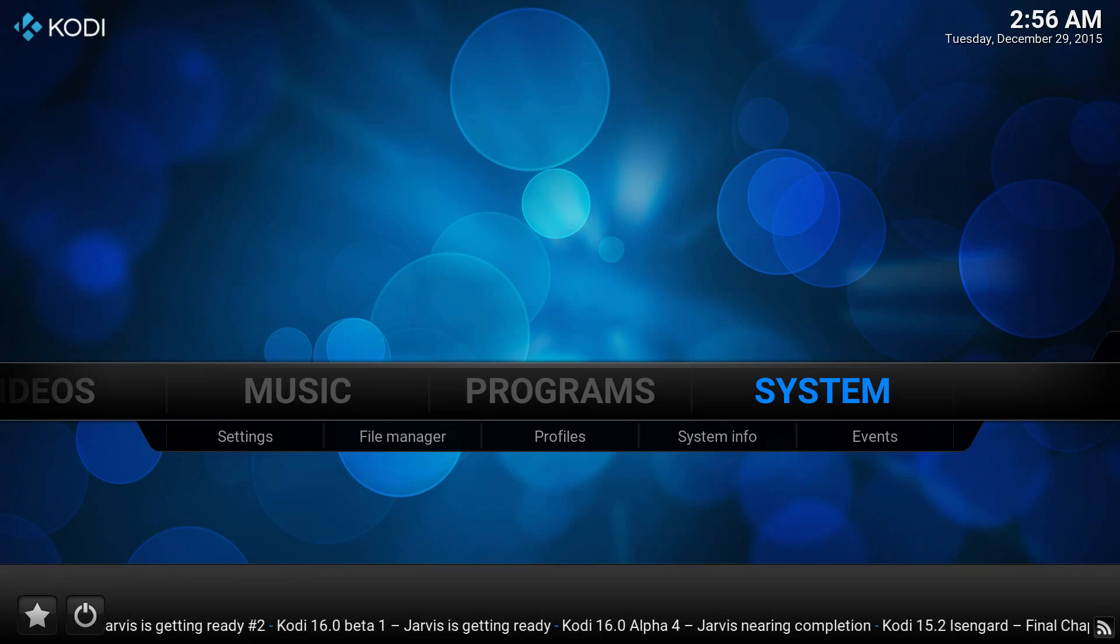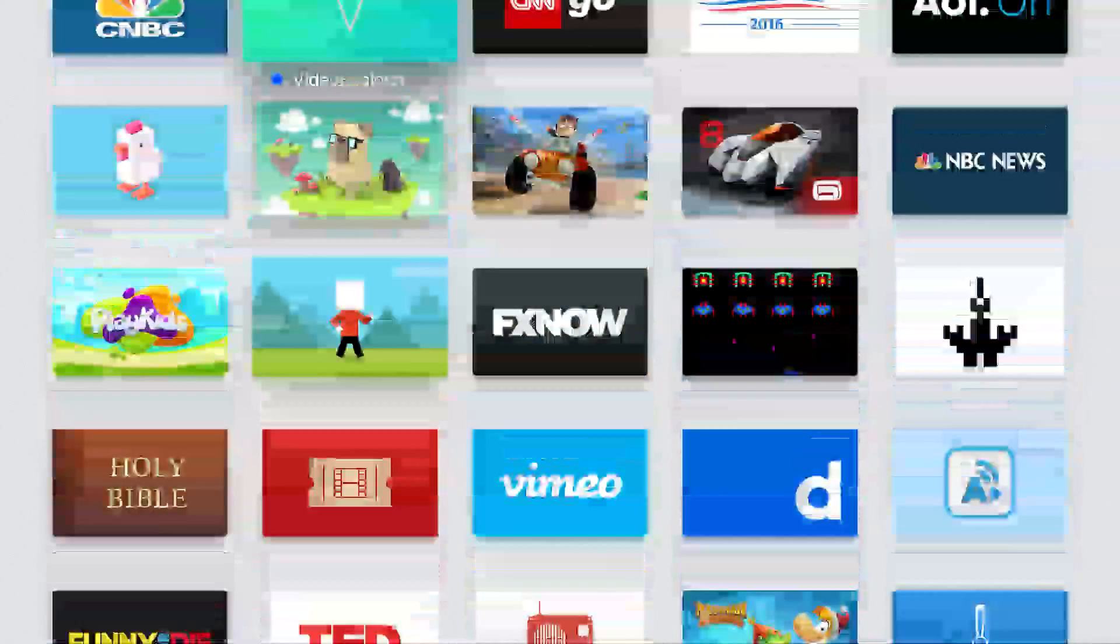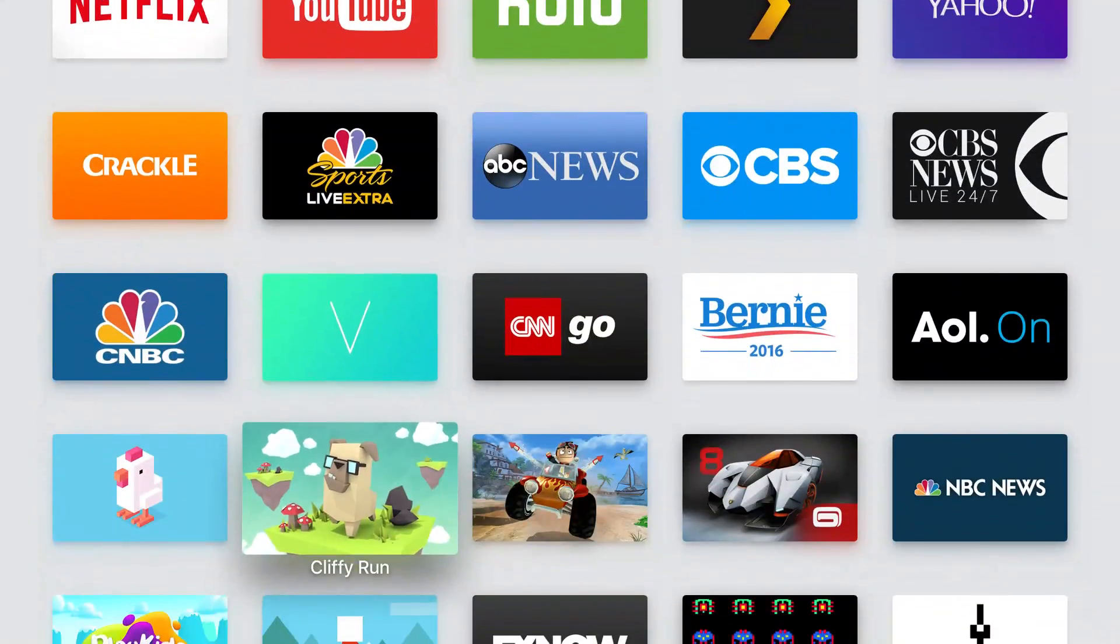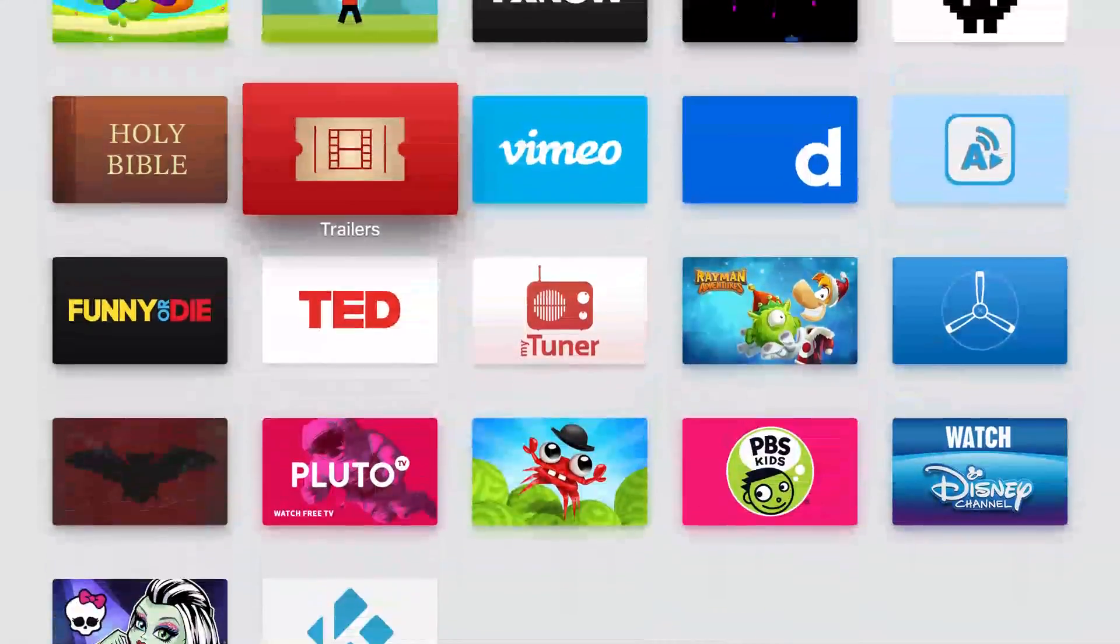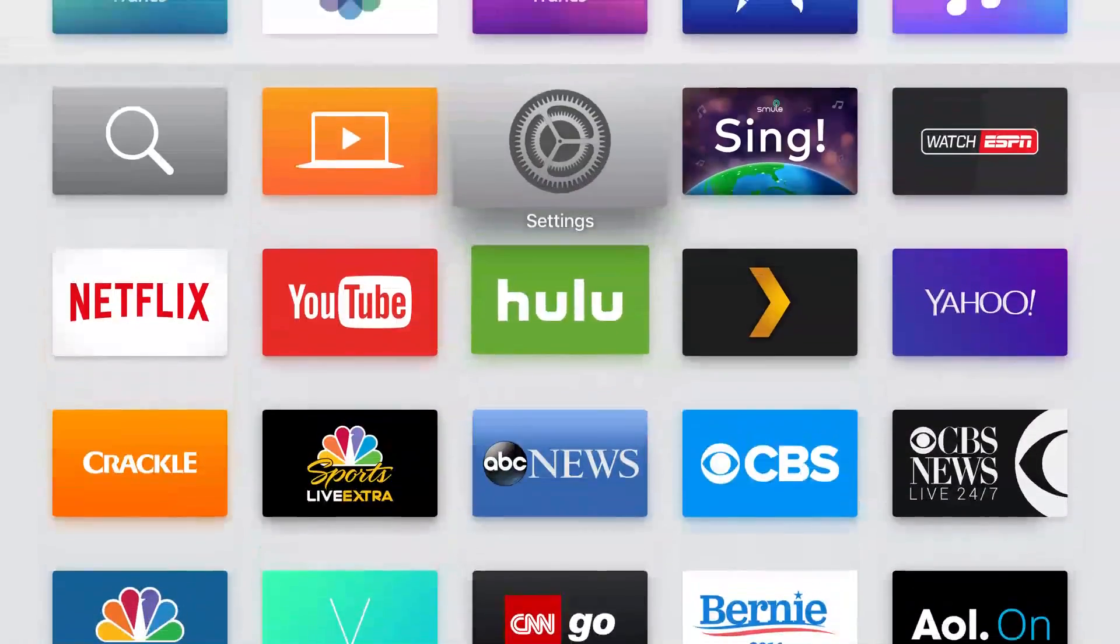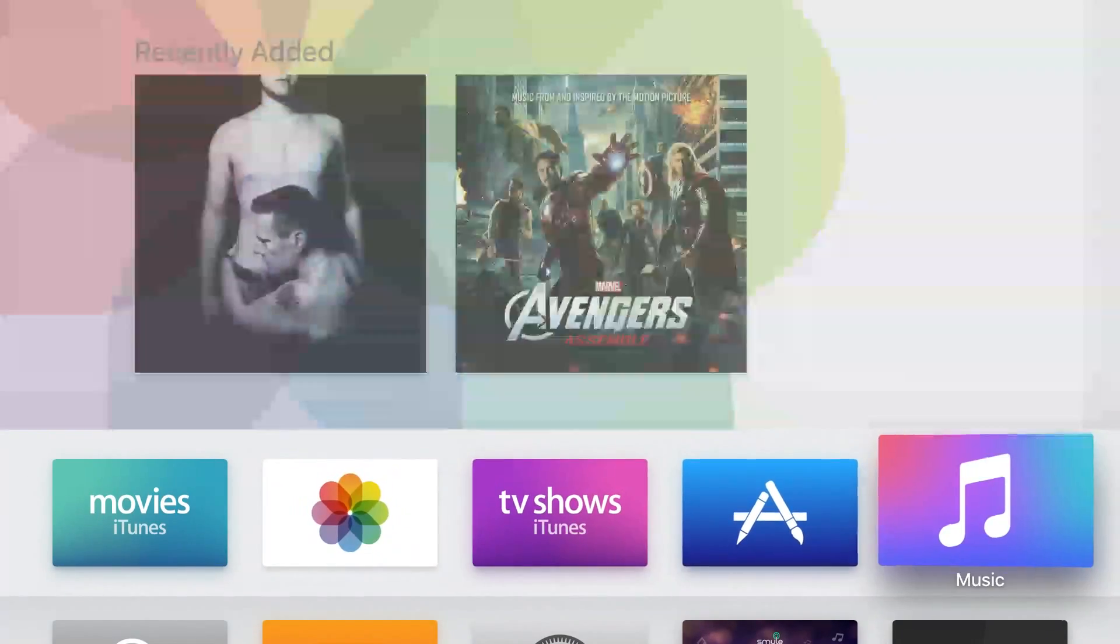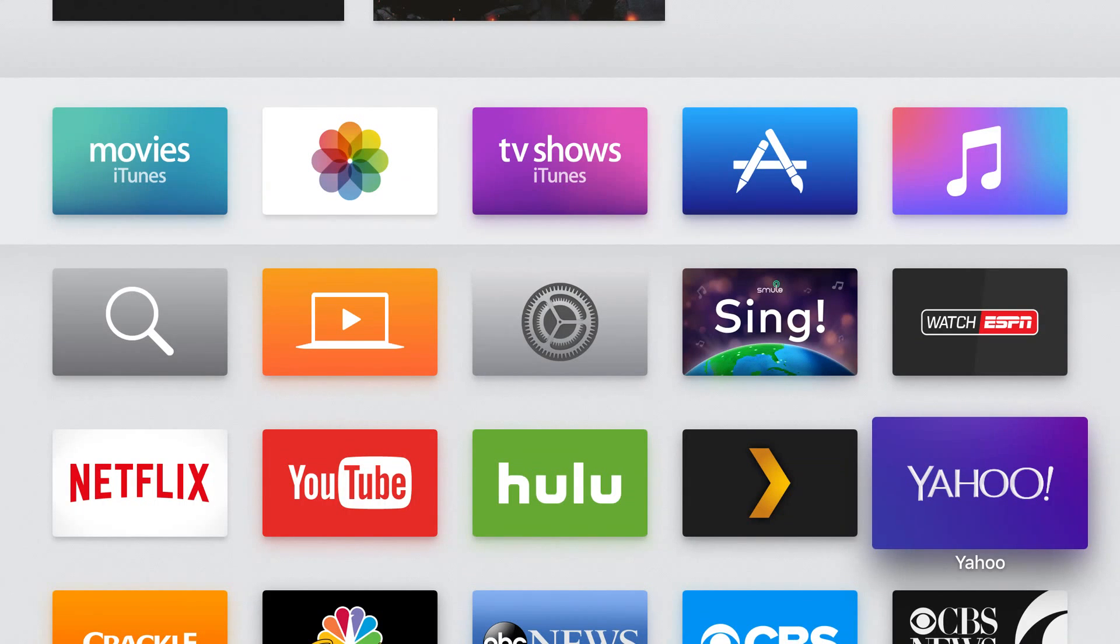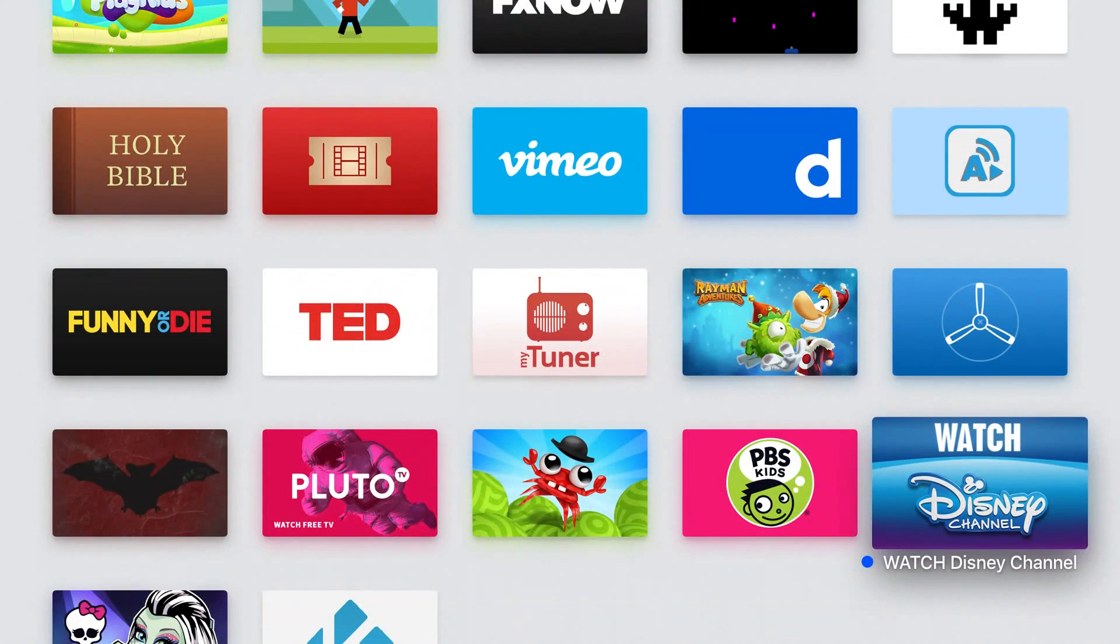You're going to need a Mac computer, a USB type C cord that can connect up with the USB in the back of the Apple TV, and a couple of programs that we're going to link in the description for this video. We also have a full written guide on TheStreamingAdvisor.com that will give you a great idea of what you have to do in order to make this work. So, without further ado, let's get to it.